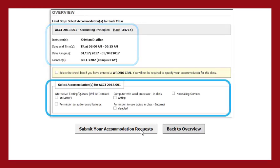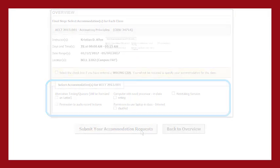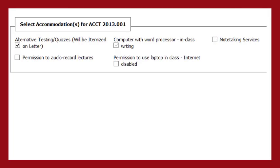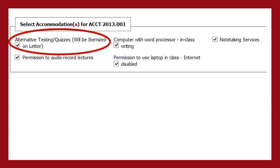With each class will be the list of your accommodations. Select the check box for each accommodation you want to use in the class. If you have testing accommodations, you will have only one box to select labeled as alternative testing quizzes. Select this box and all your testing accommodations will be listed on the letter. For each test during the semester, you will decide what accommodations you wish to use.